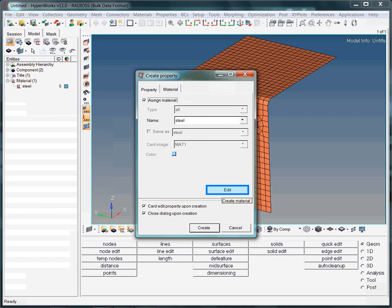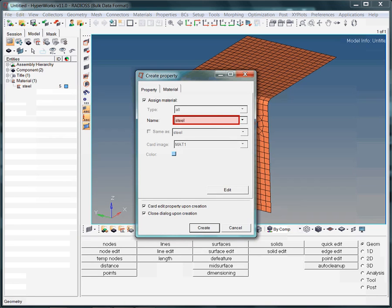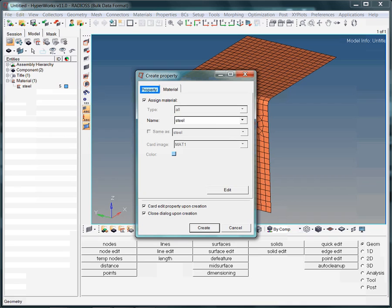If you would like to view or modify the material data, just click on edit. For details about the material collector, please view the respective video. Note, we selected the material named steel. Its card image is displayed automatically. Now we return to the property tab.